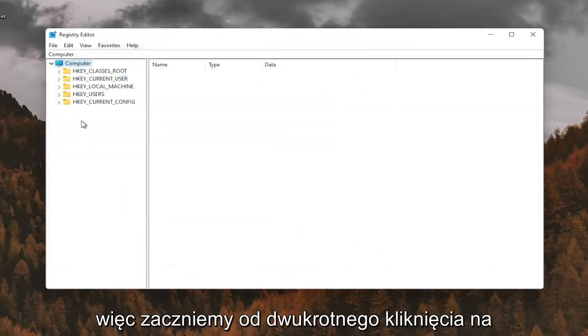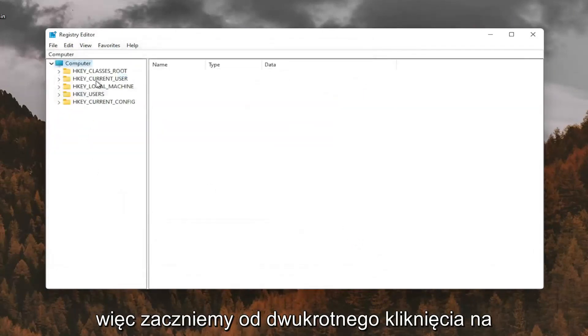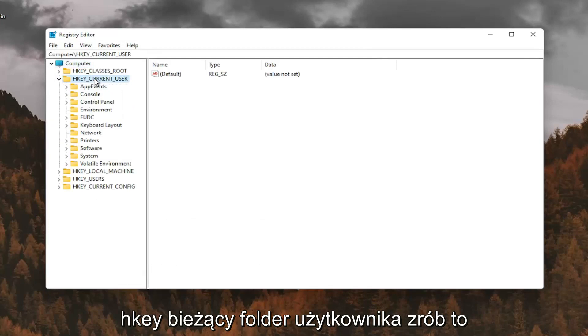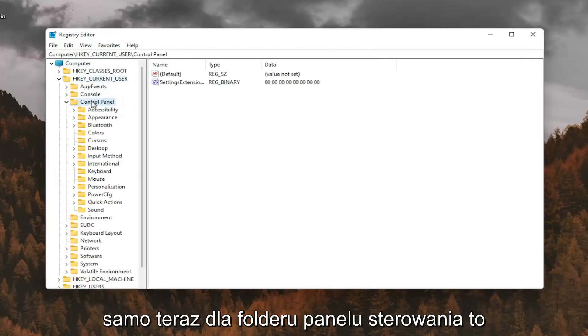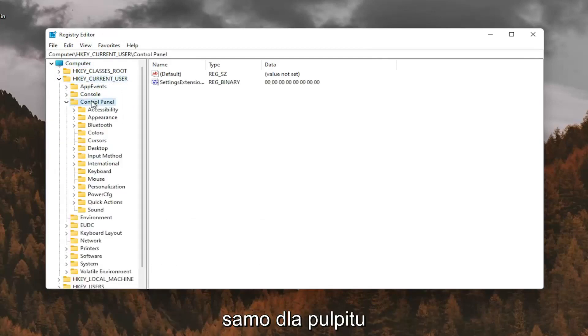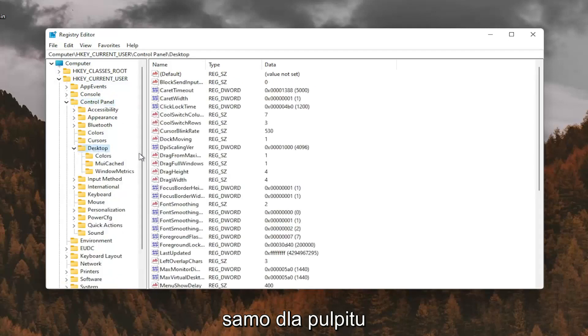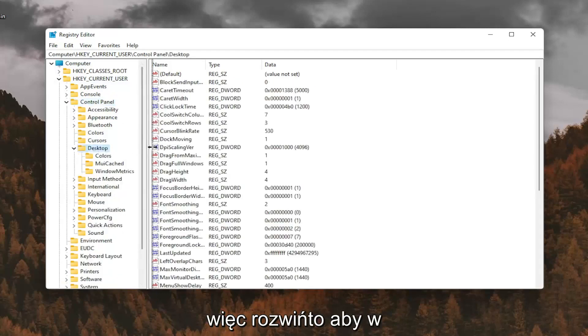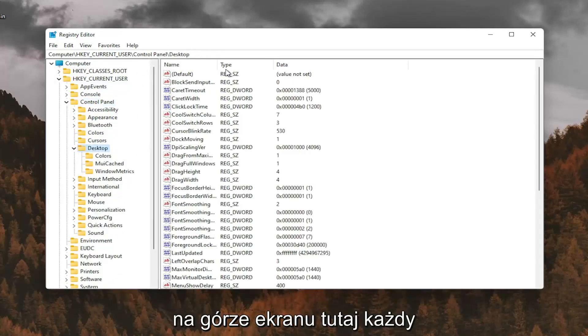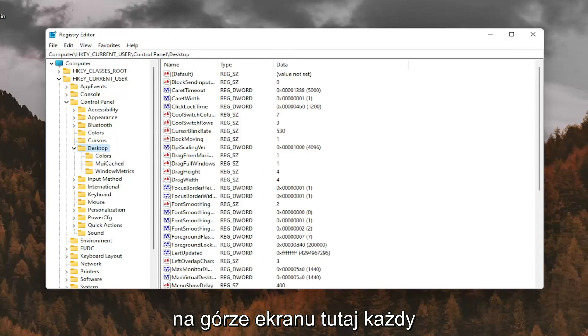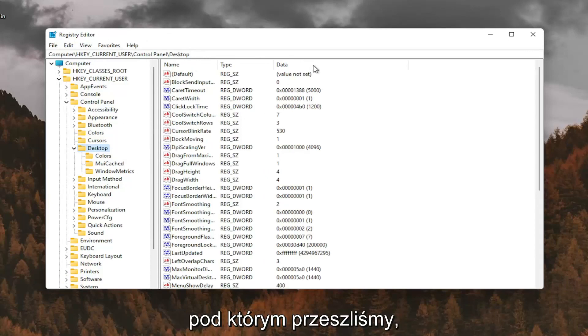So we're going to start by double clicking on the HKEY_CURRENT_USER folder. Do the same thing now for the control panel folder. Same thing for desktop, so go expand that. If you need to pause the video at this point, you can see the file path up at the top of the screen here. Each backslash is a different folder we've gone under.